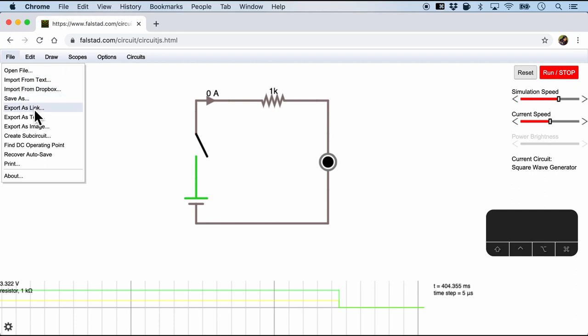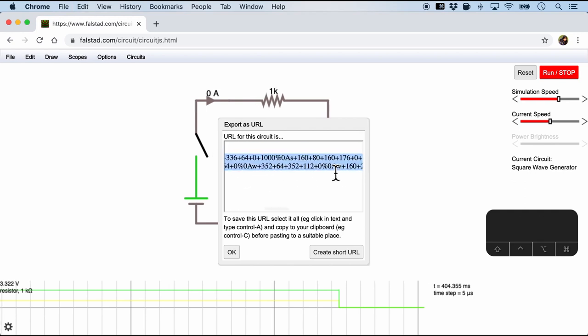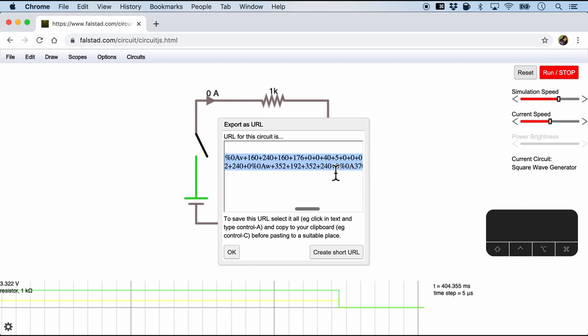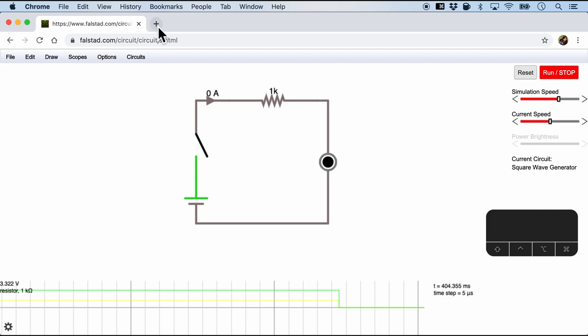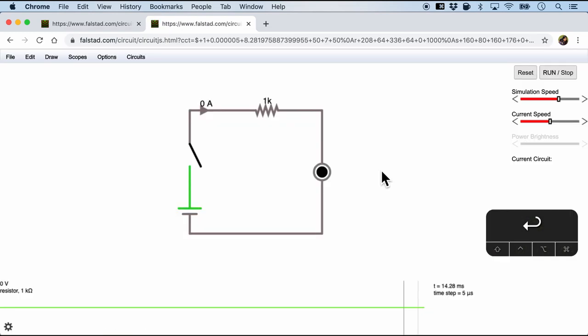So now that we have created a circuit, one of the cool things of Falstad is that we can go and share this circuit with others. And we can do this in two ways. One is we can export it as a link. So when I click export link we will see that a link with a lot of parameters in the URL is created. So when we copy it and then paste it in a new tab, we will be able to see exactly the same circuit.